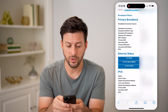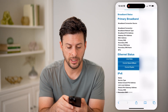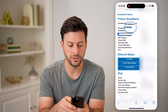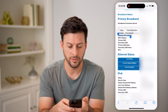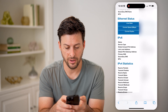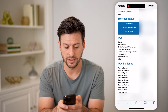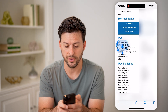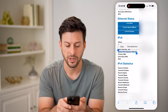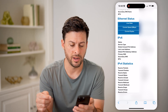Now that we're in primary broadband, you can see the gateway IPv4 address right here, as well as if I scroll down under IPv6, you can see the default IPv6 gateway address here.